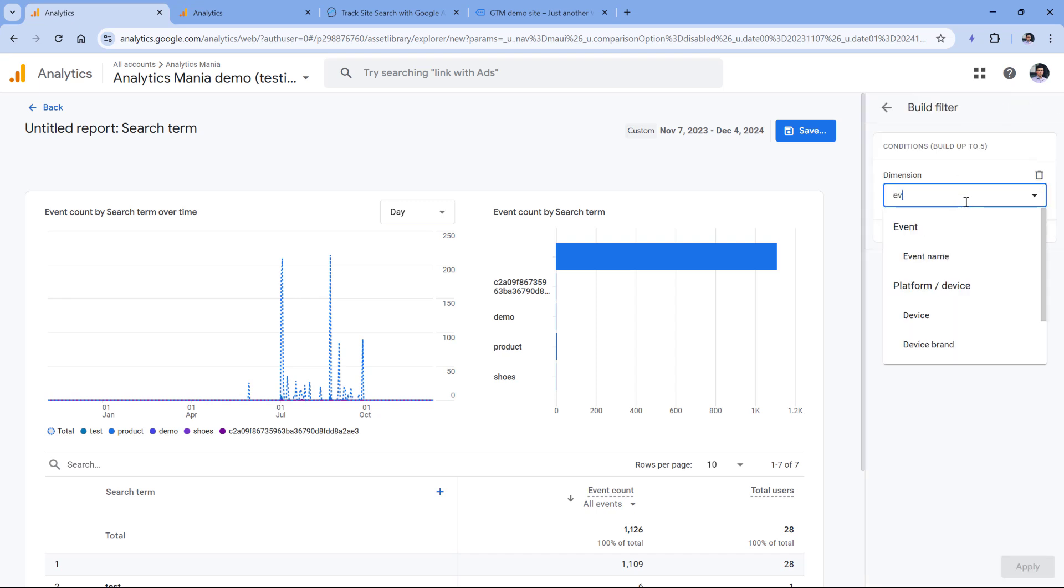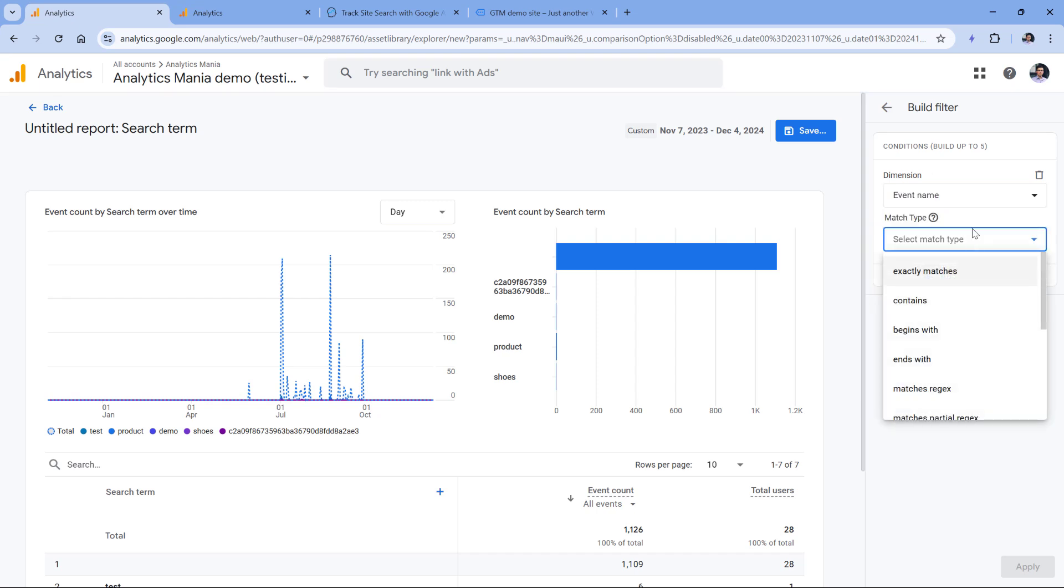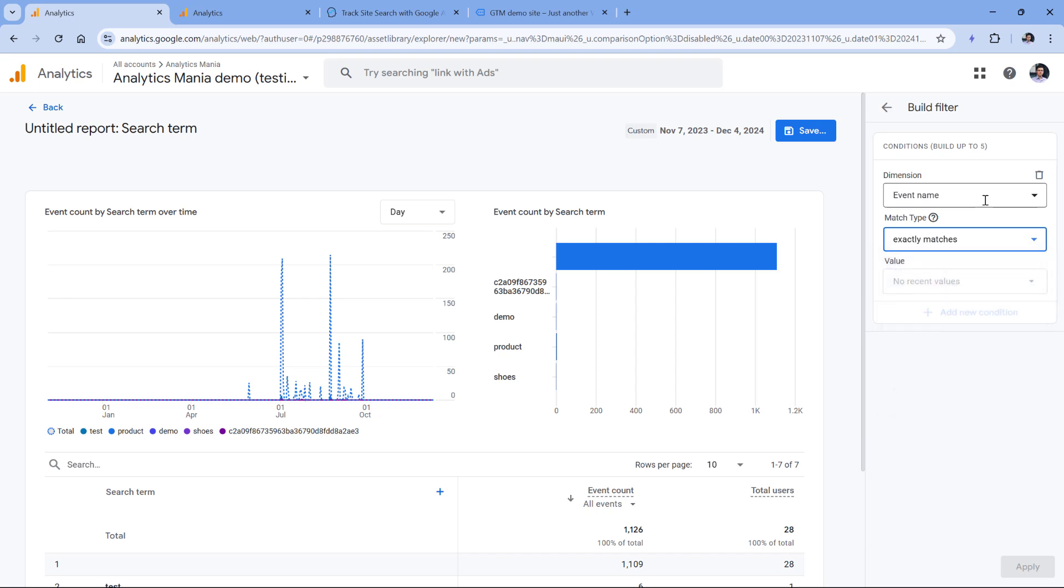I can do that by clicking add filter, then select dimension, which is event name. And then here I can select exactly matches. But this is a demo property and I have not collected that event, at least in the last several months, so I don't have any recent values.